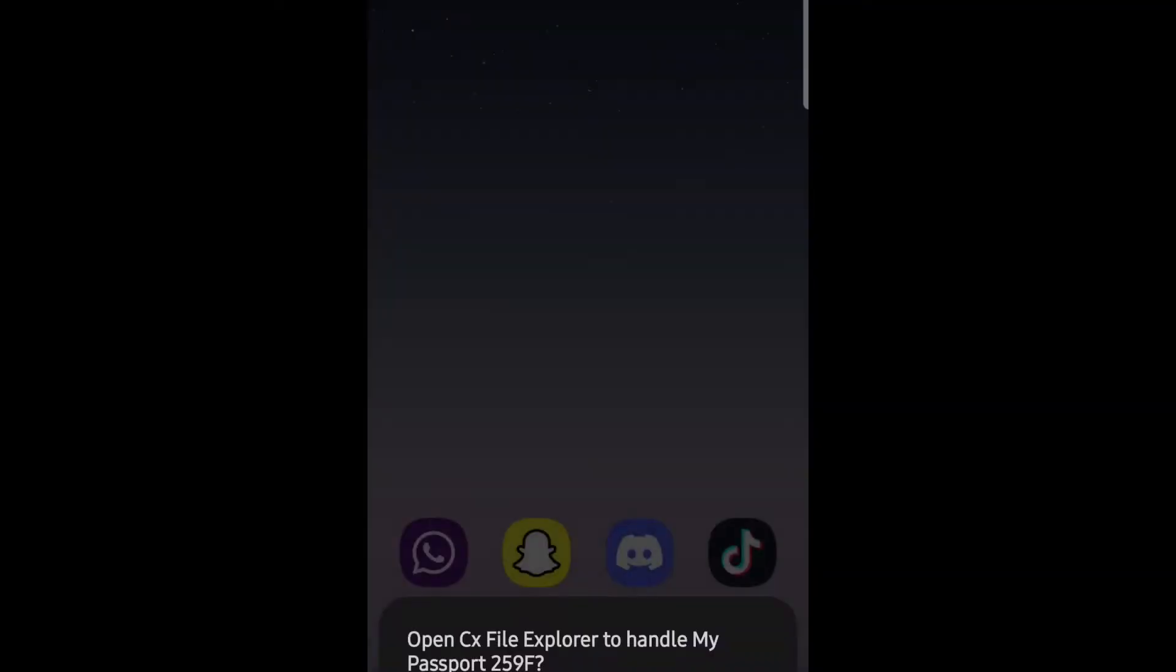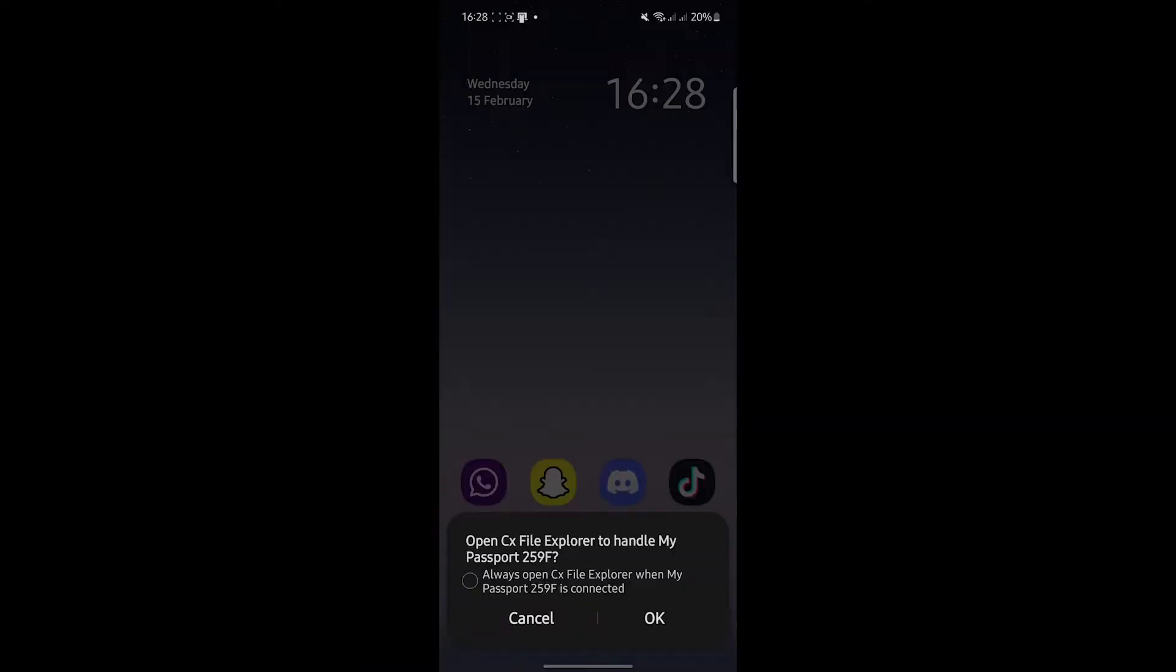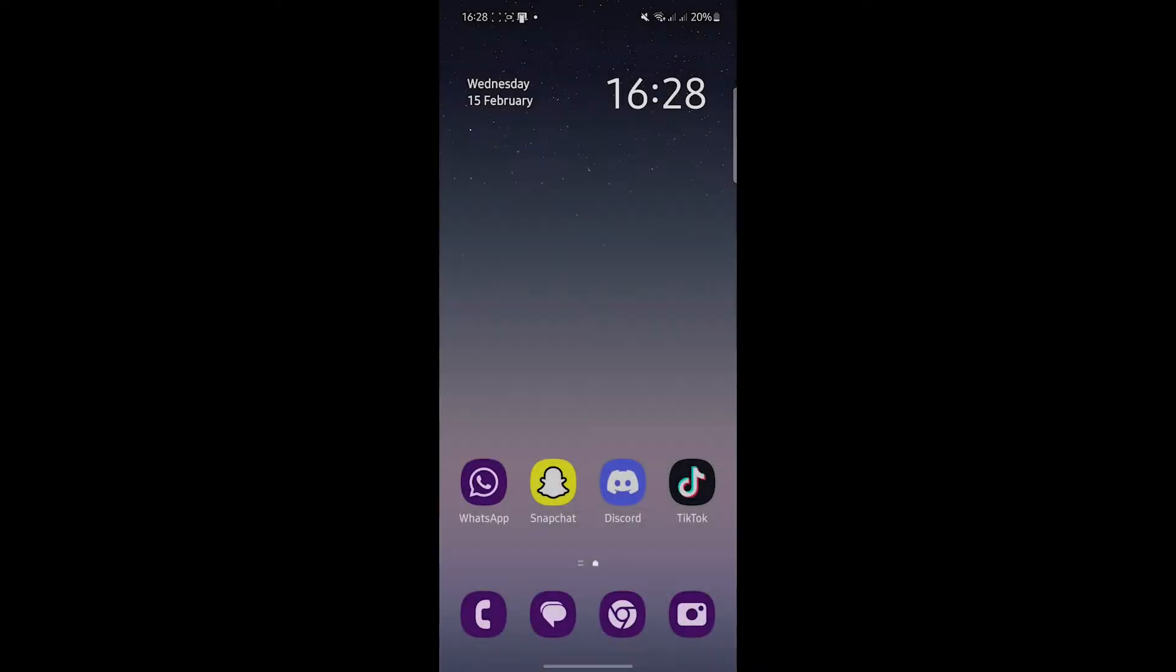And then on the phone, as you can see we now have a message saying open in CX file explorer, which is basically an app which takes external hard drives for me. But you might not get that, you might get something else. I'm just going to tap cancel.